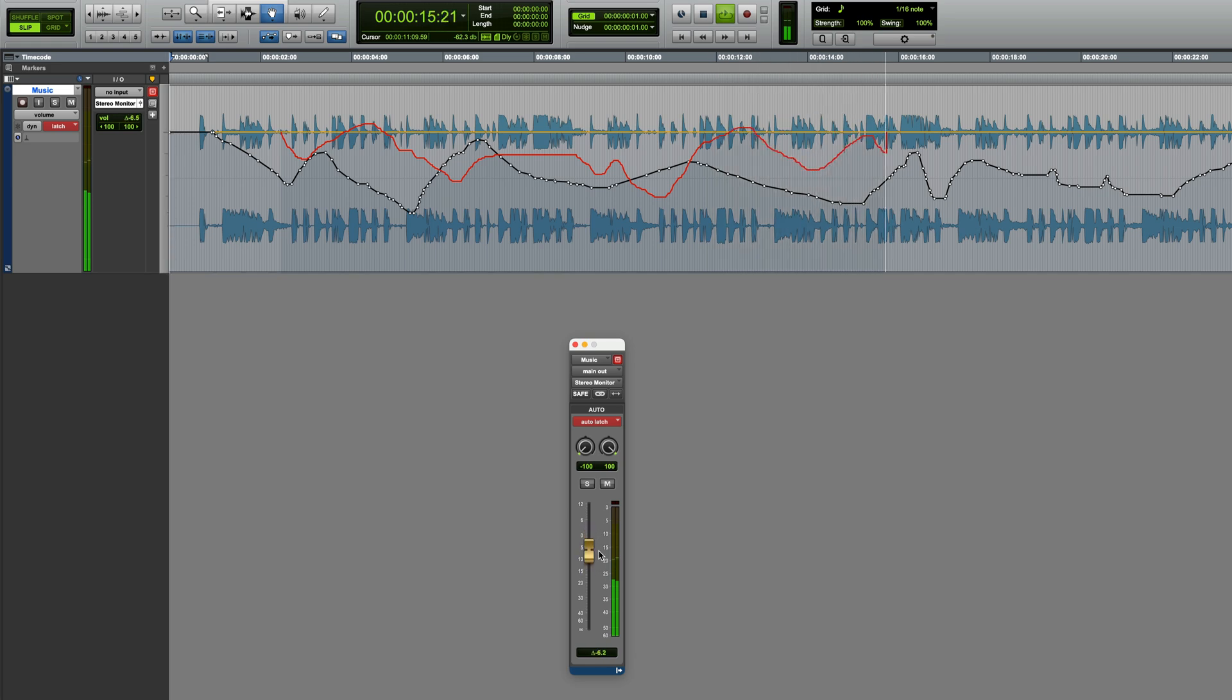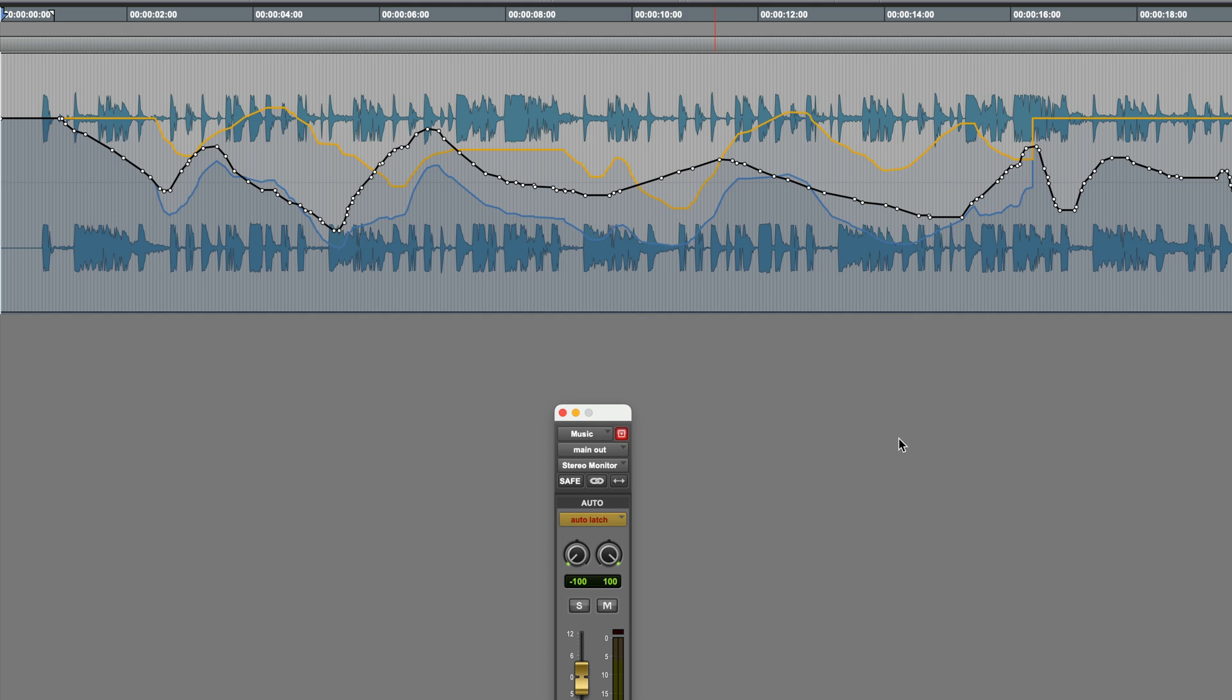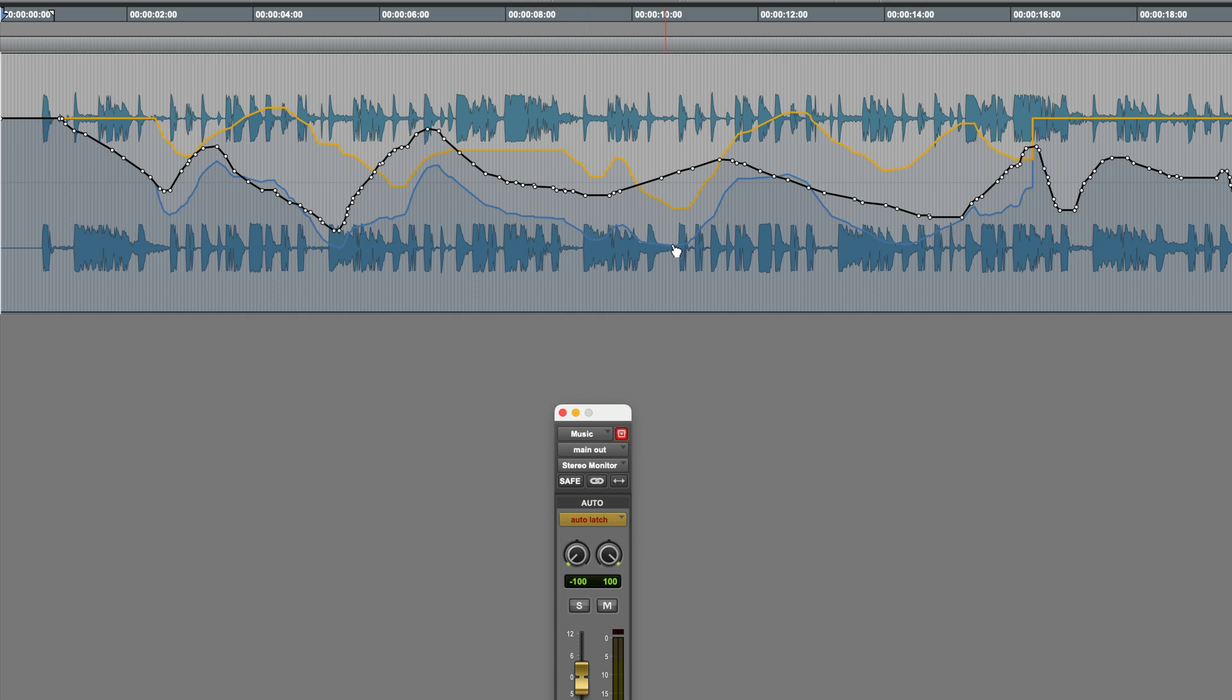Now, if I stop this, we've got three things going on when we're viewing the volume automation. The original automation, in black. The Trim Automation I've just applied, in yellow. And the sum total of the two, which is what you'll actually hear, in blue.